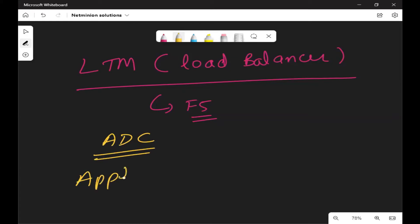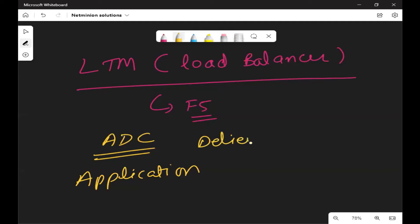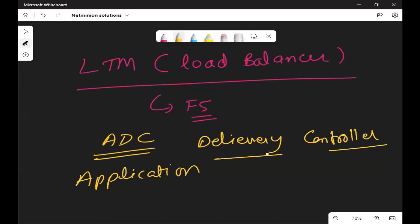Everything is application-driven in today's world. Almost every project or business is going towards digitalization. For digitalization you need websites or applications, and for applications you must have a load balancer. If you have a very good client database, you need an Application Delivery Controller — ADC stands for Application Delivery Controller.